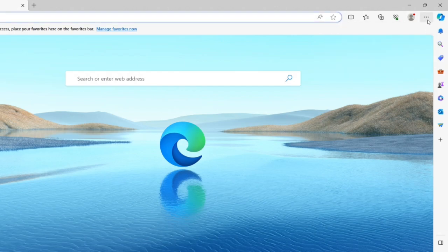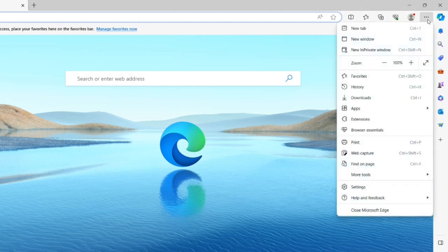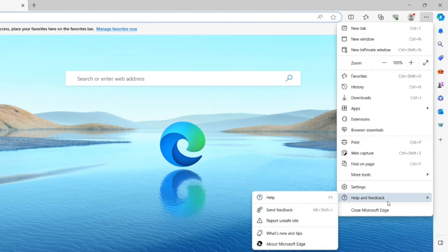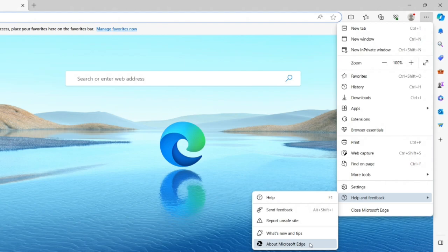When you click on the three dots at the right top corner, you see Help and Feedback. When you click on Help and Feedback, it moves to the next tab. You see About Microsoft Edge. Once you click on About Microsoft Edge,